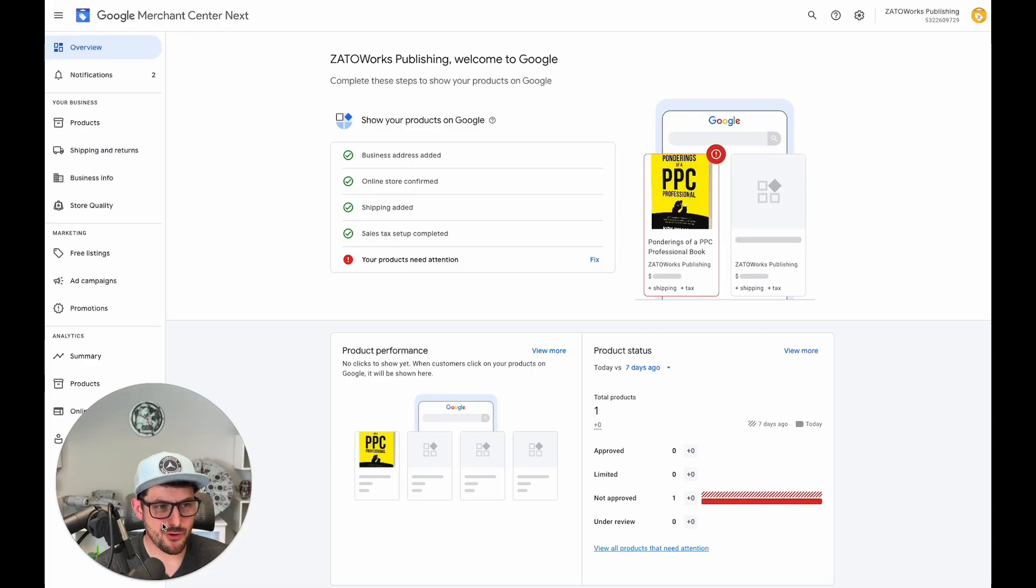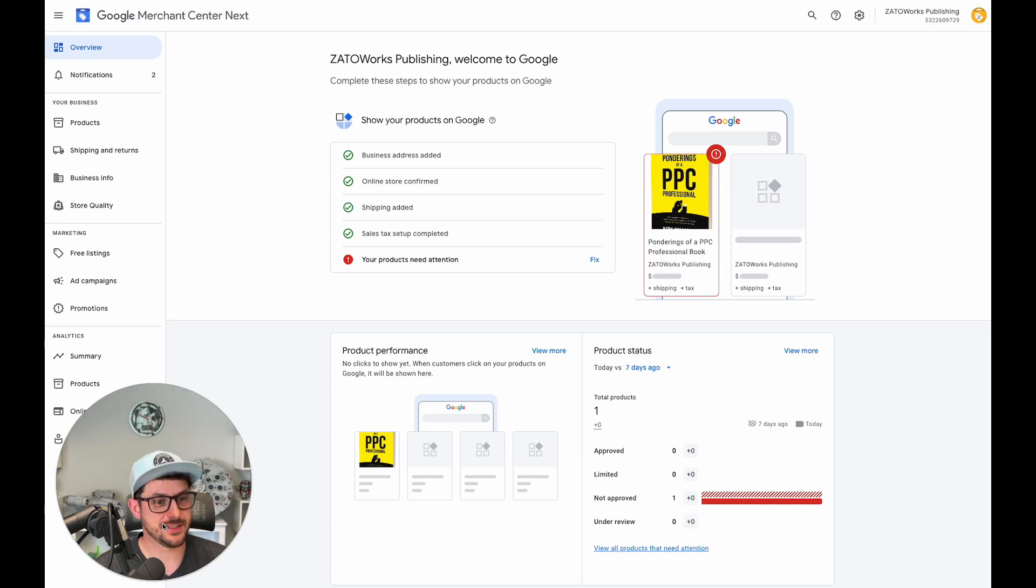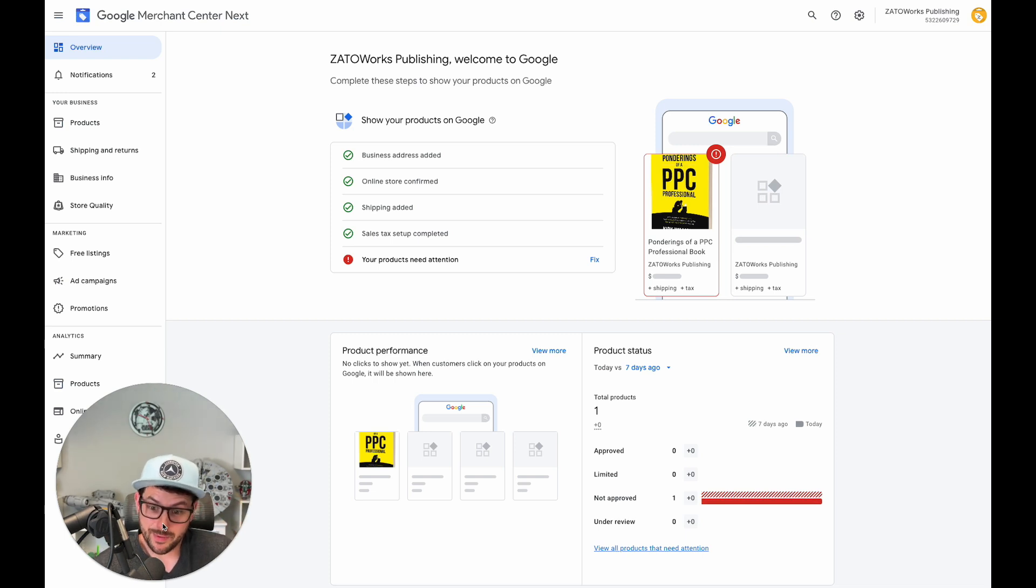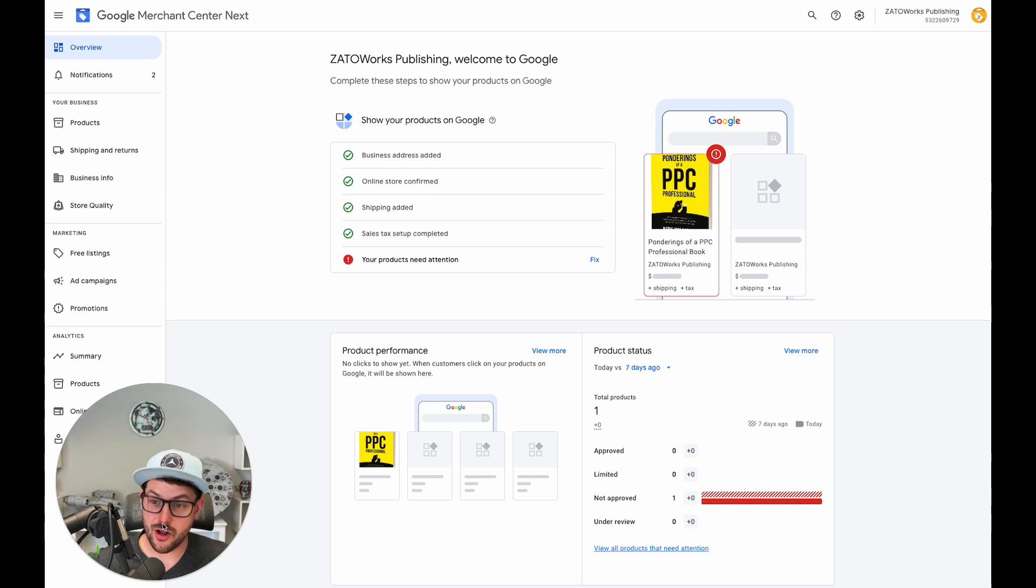Hey there, super quick video because I actually have to run to get my haircut. If you think that I get too rambly, I gotta go fast. So this is gonna be a real quick one. Feed rules are now called attribute rules.